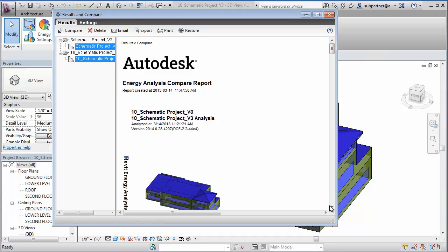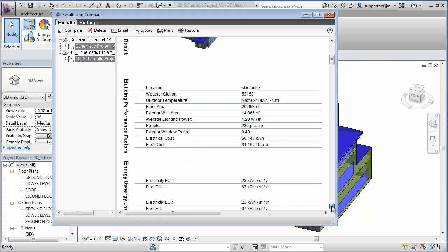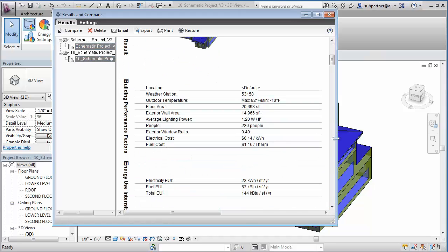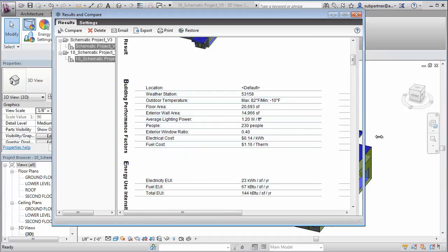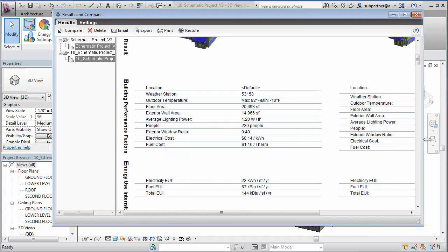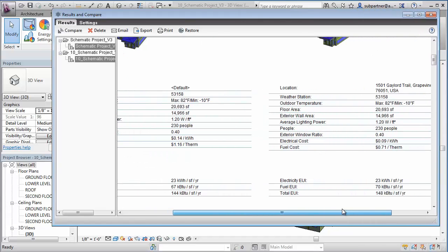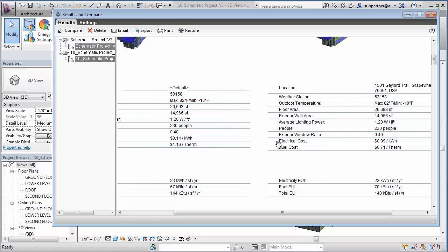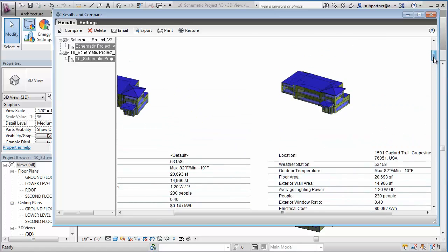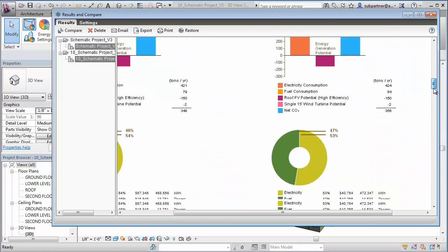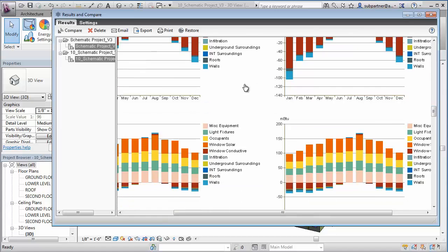Using the Building Design Suite and its subscription services, specifically Revit and Energy Analysis for Revit, you can adopt more scalable, sustainable design workflows that fit into your standard processes today.